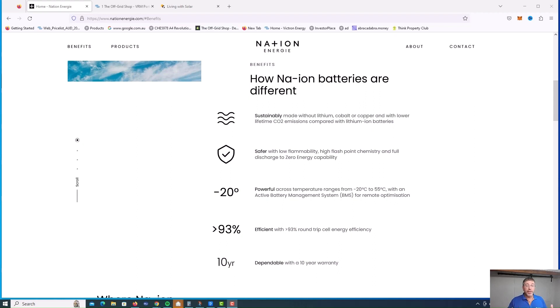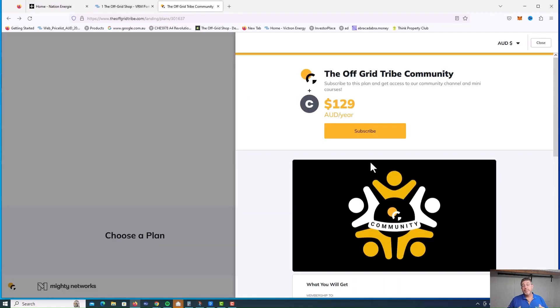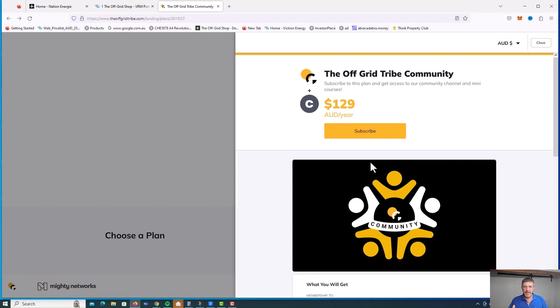If you really want to follow this journey about the sodium ion battery, make sure you subscribe to the channel. And if you want to see some behind the scenes and some exclusive content, get over and join the off-grid tribe community. Thanks for watching. Until next time, guys, stay energized.